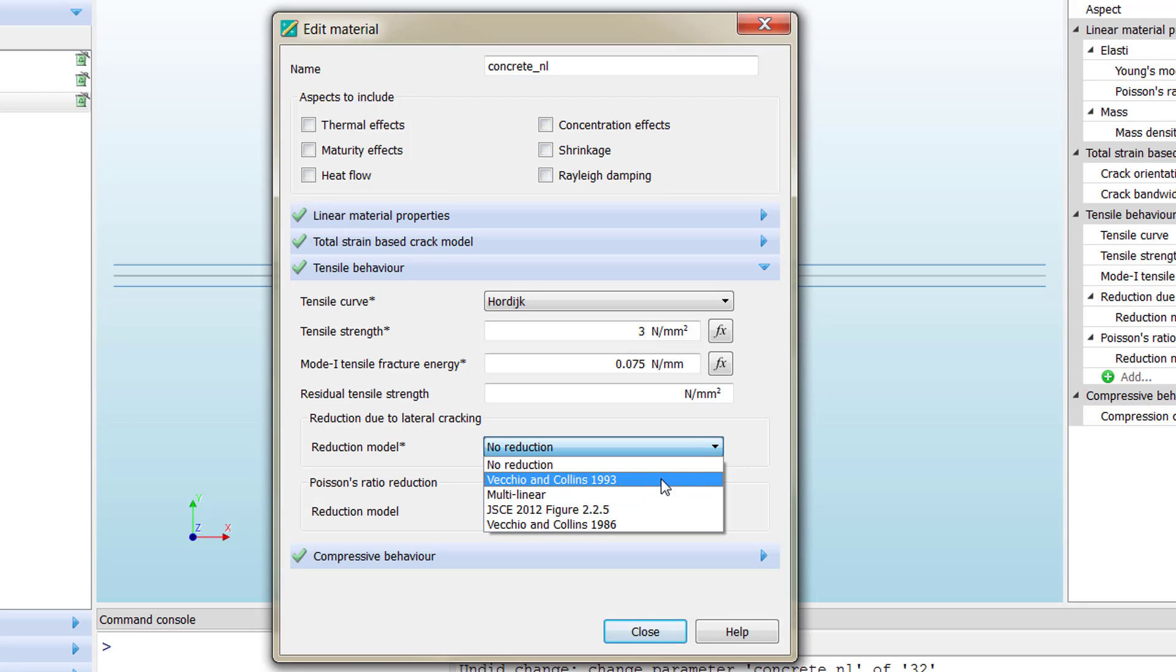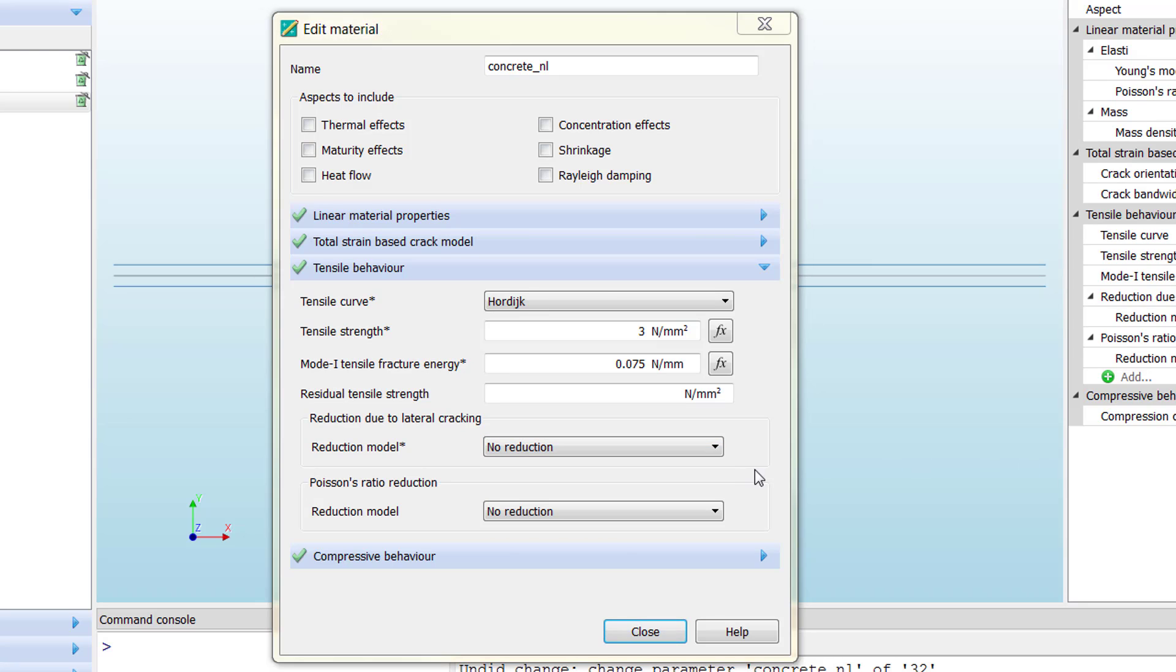If we have lateral cracking, the material behavior must be different. The same applies for the Poisson's ratio reduction. In the case that we want to model the material properties in a more realistic way, considering different other effects, we need to use these parameters.